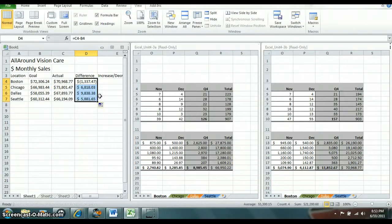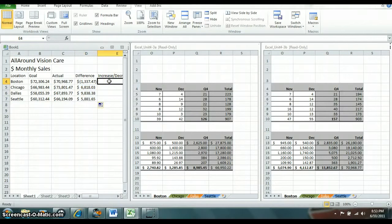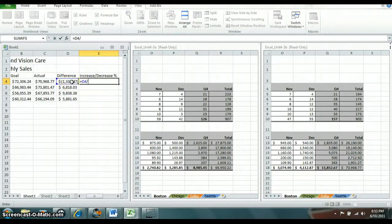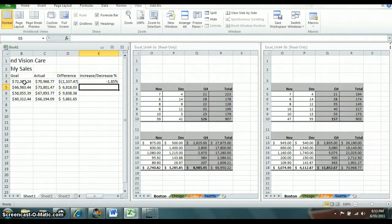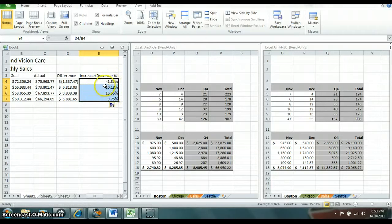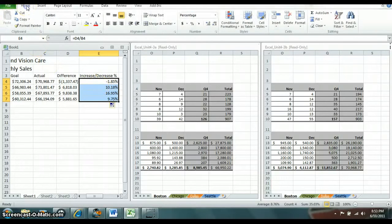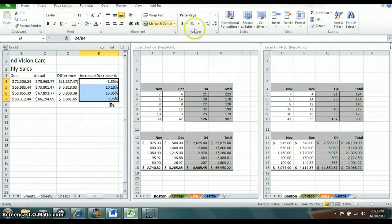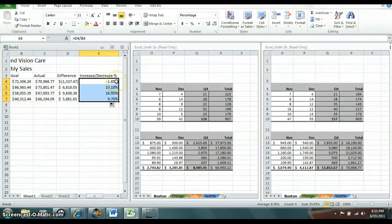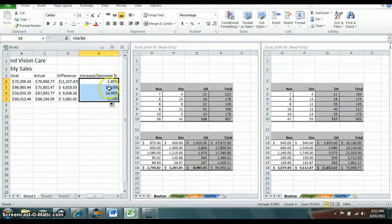And then for increase decrease you want to divide the difference by the goal and equal that, and bring that down. Now if you have a bunch of decimal points or numerals, you want to come over here and you want to make it a percentage and have only two spaces after the period.